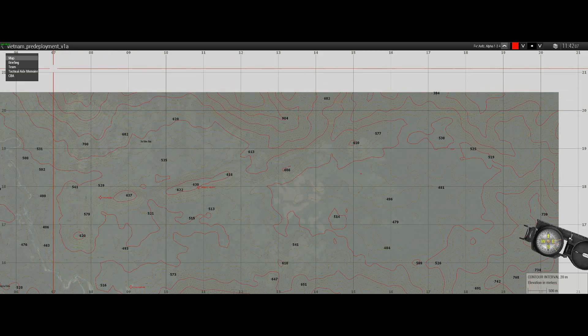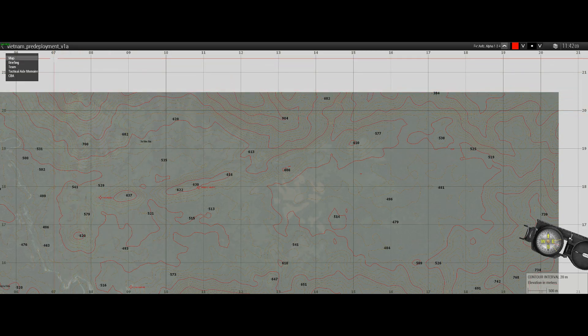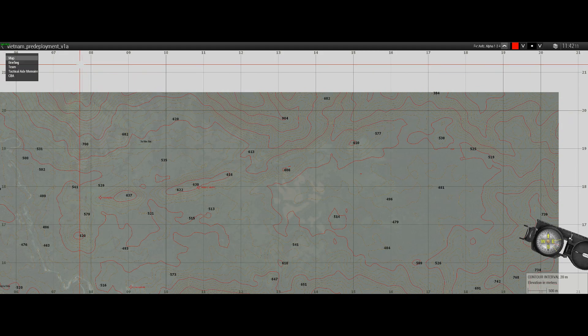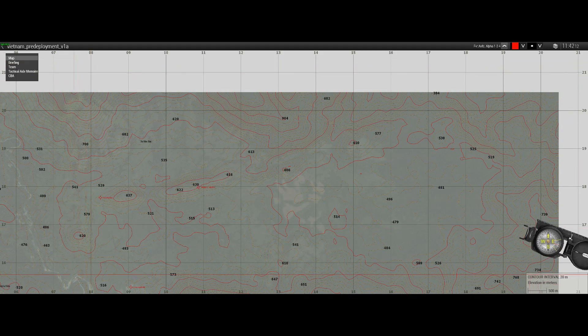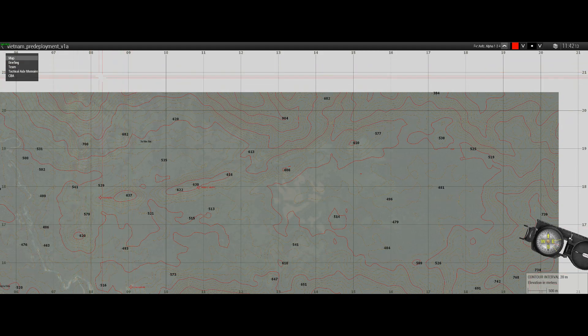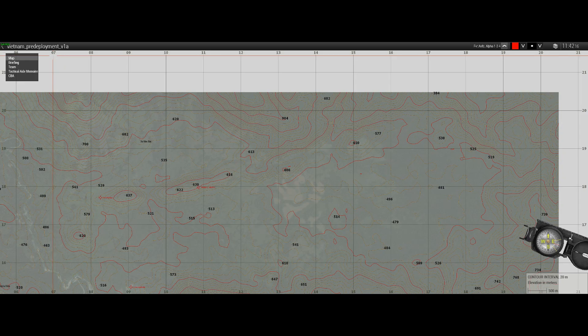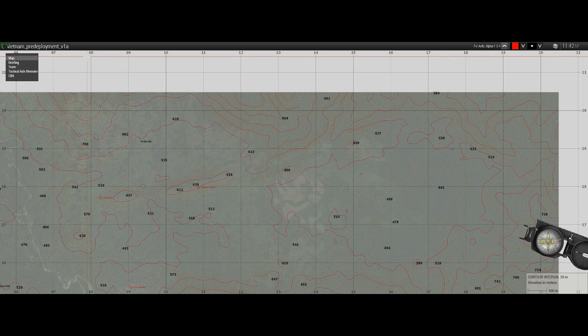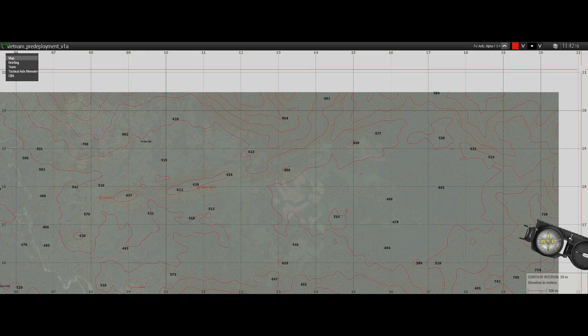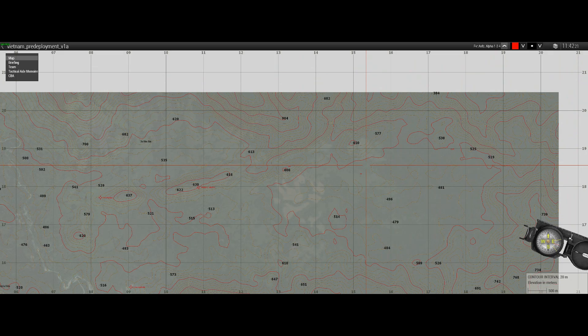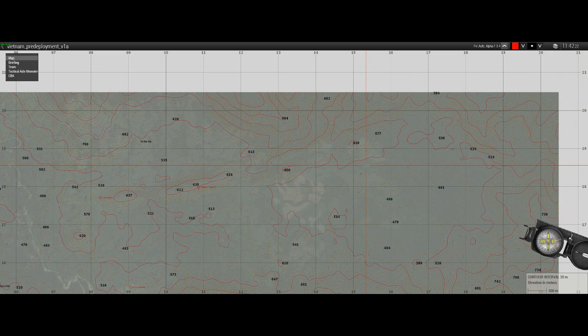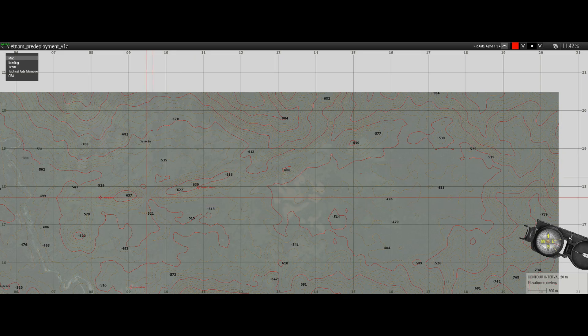The lines that run top to bottom under the numbers at the top of my map, 07, 08, 09, 10, 11, 12, so on and so forth, those lines are called eastings.